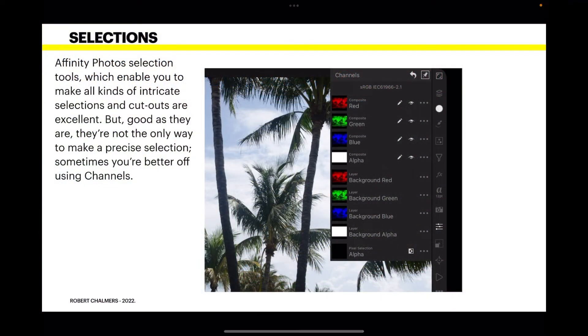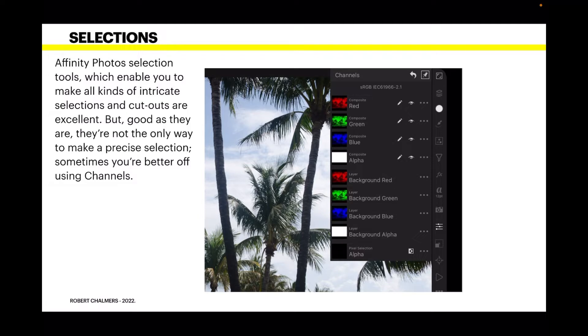Now Affinity Photo selection tools which enable you to make all kinds of intricate selections and cutouts are excellent. But good as they are, they're not the only way to make a precise selection. Sometimes you're better off using channels.